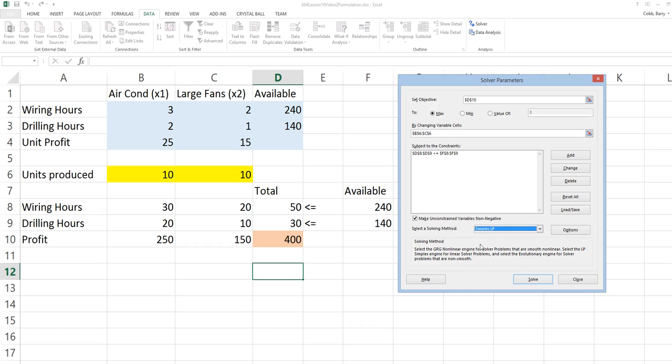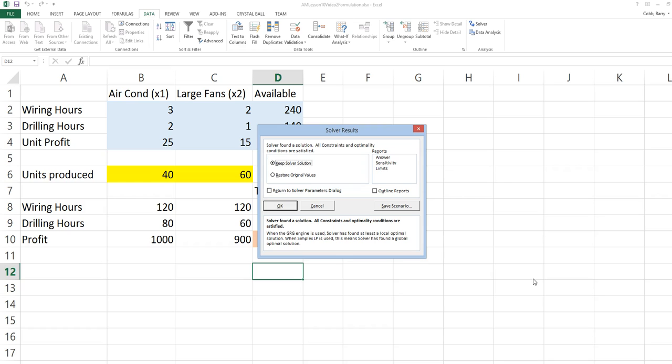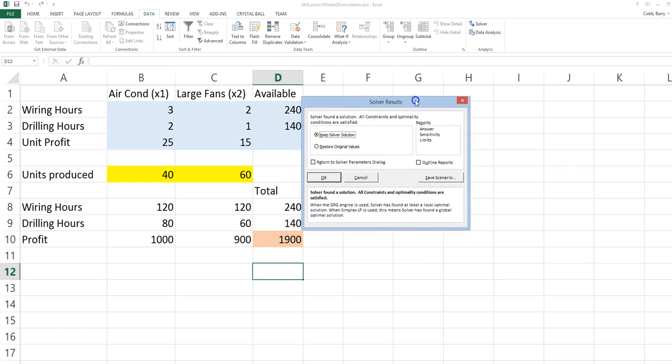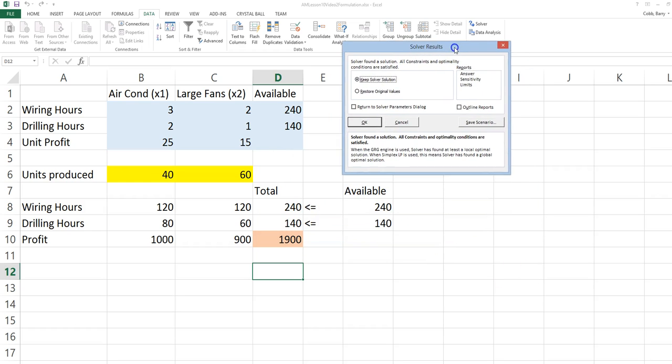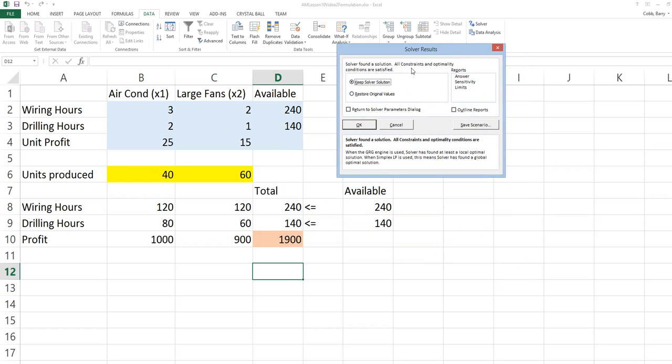We are ready to go ahead and solve the problem. We notice the solution is to produce 40 x1, 60 x2, and the total profit is 1,900.